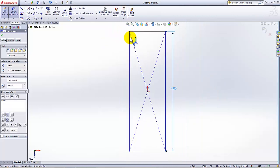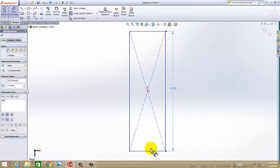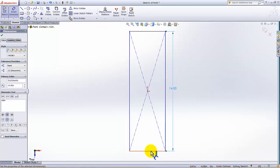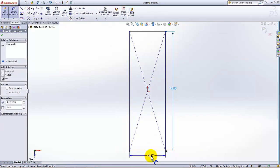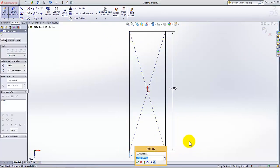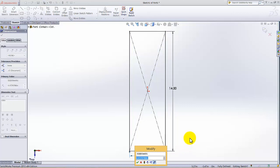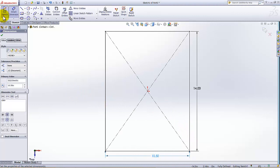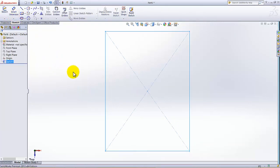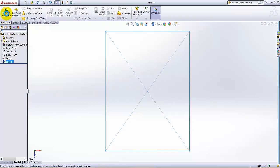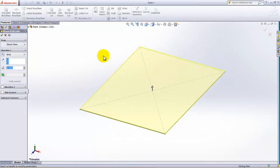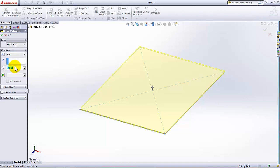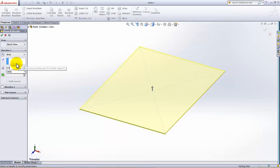Zoom to fit, and this dimension is given as 10.5. Exit the sketch. Now I'm going to click on Features tab and extrude this. The extrusion depth is given as 0.05. OK.